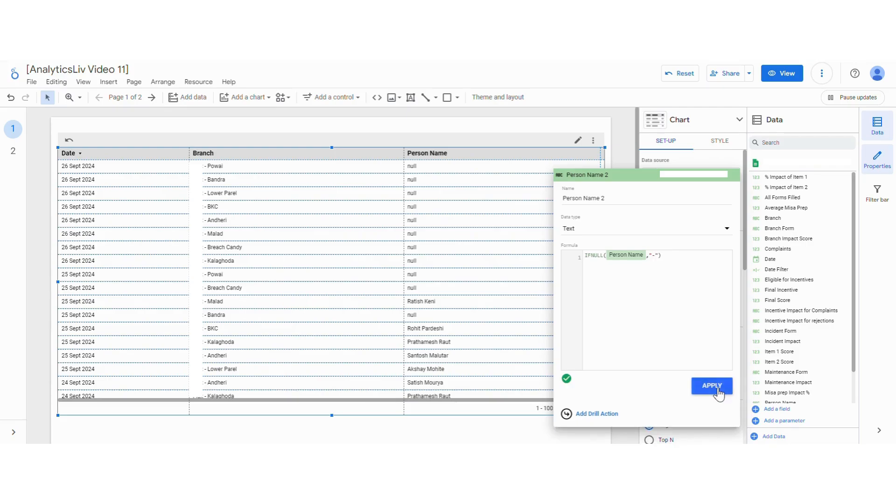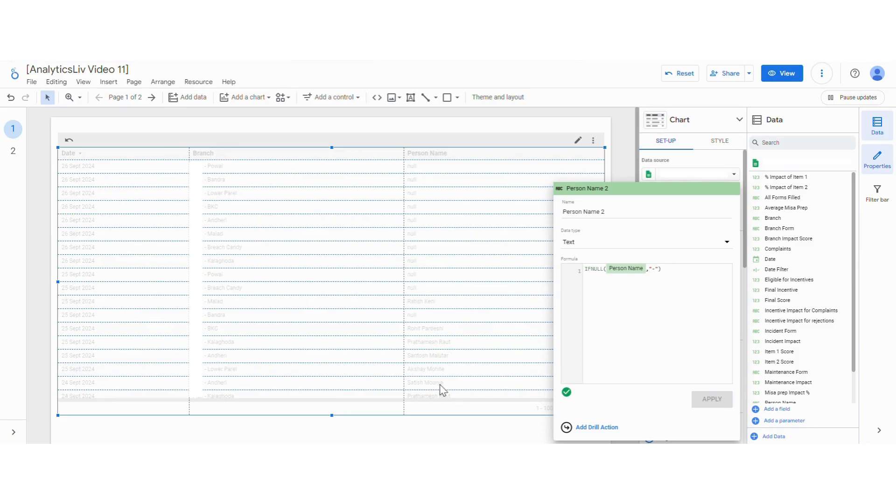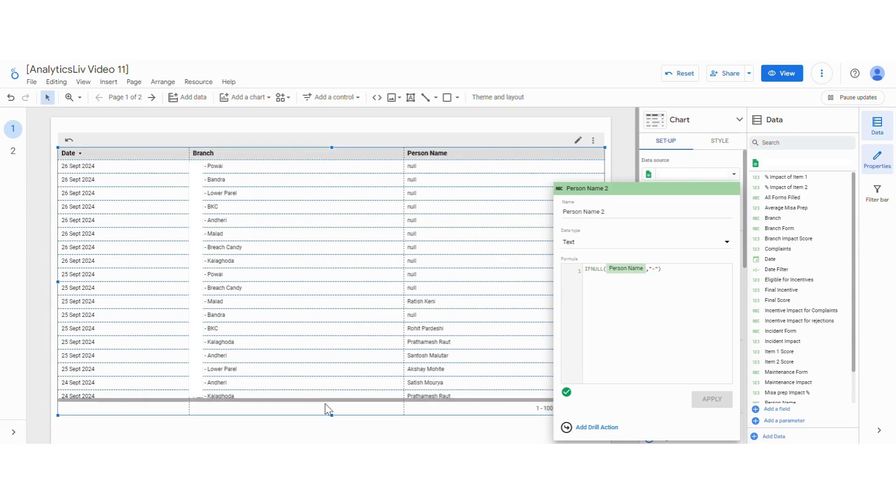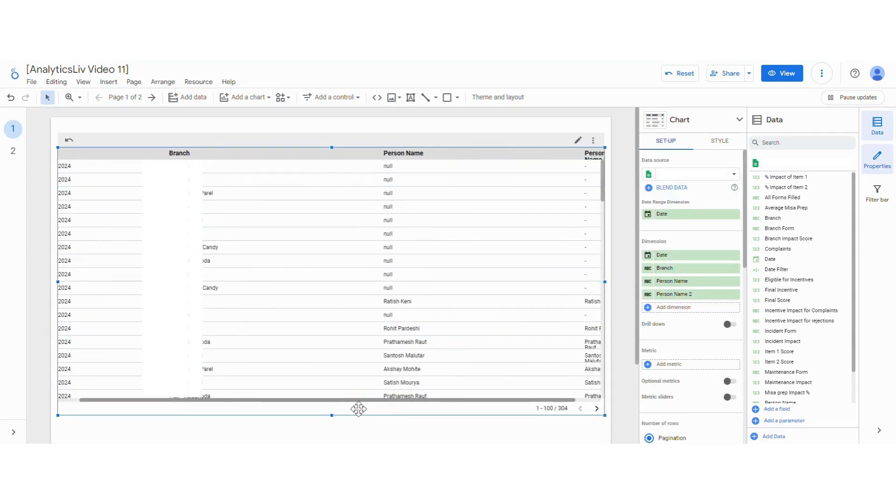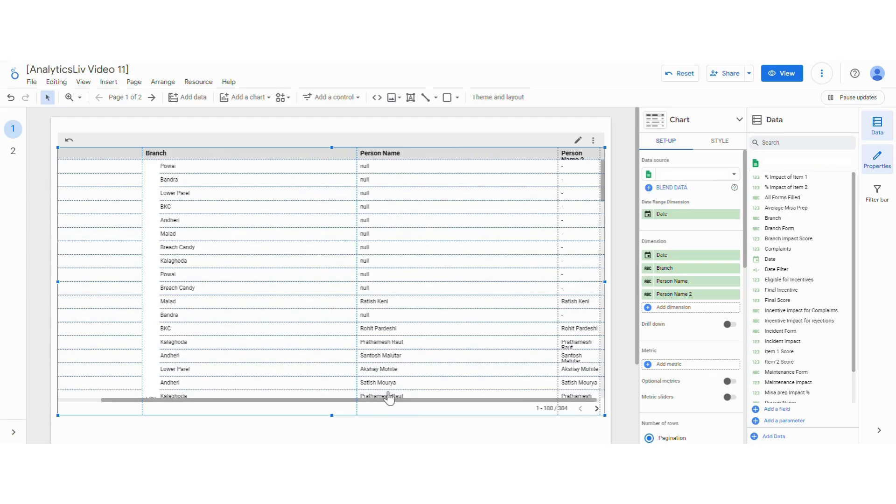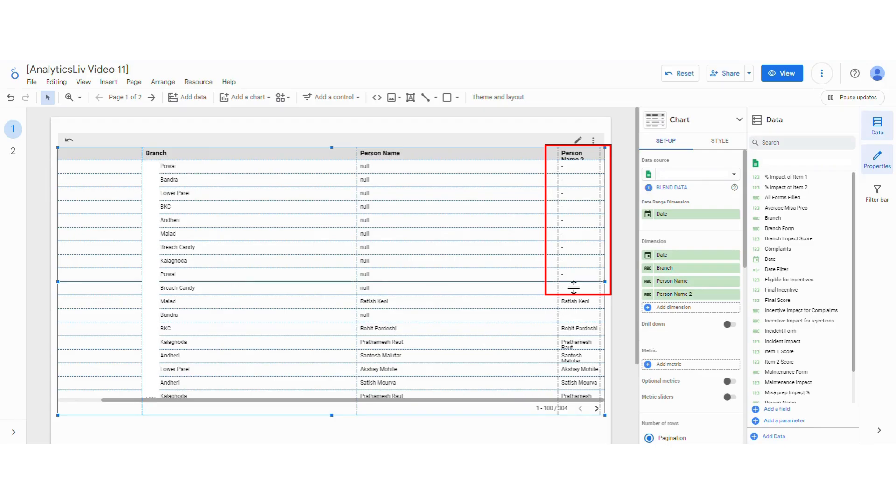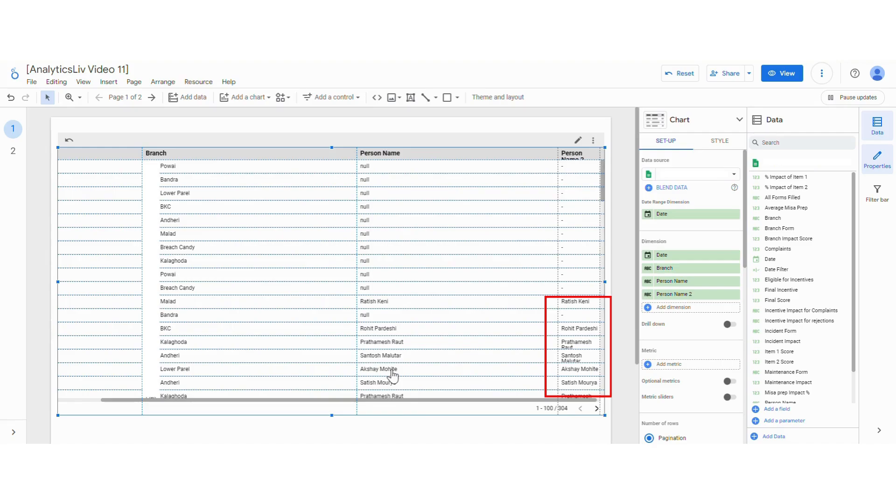Now let's apply this and let's see the results. And you see all the null values which were there are all replaced by hyphen, and where there was not the null values but actually the person's name, it is exactly the same, but only the changes are in the places where the values were null.